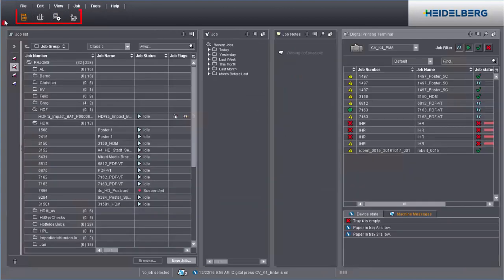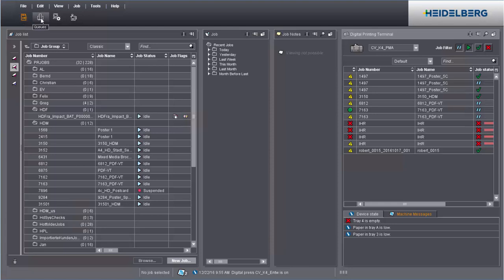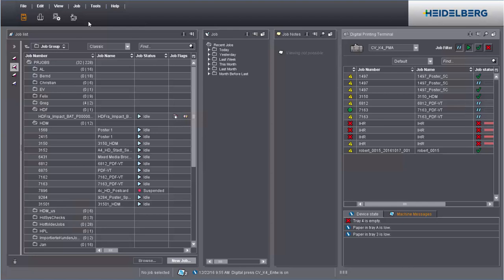The toggle switches are the central controls in the Prinect Cockpit. This is where you find the icons for jobs, queues, administration and digital printing terminal. Remote access, job combiner, analyze point and scheduler are also found here if you have licenses for them.